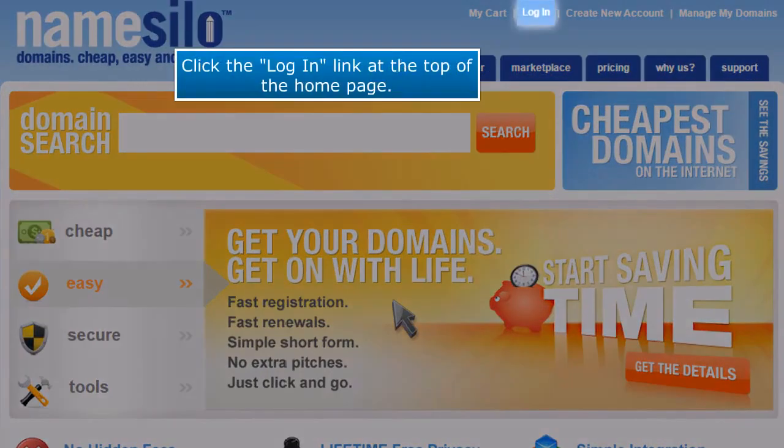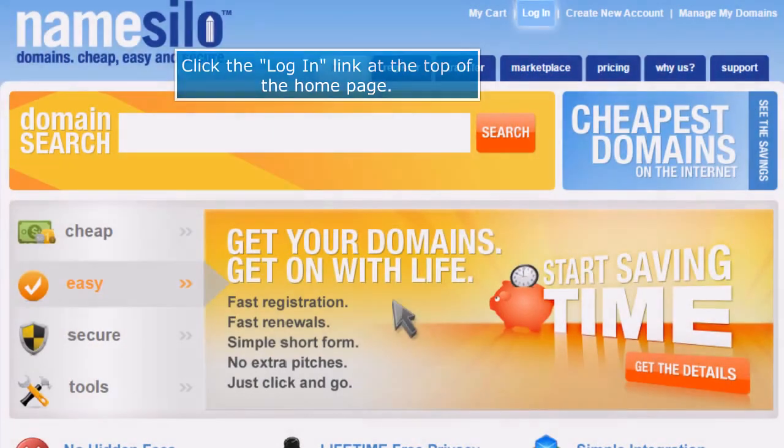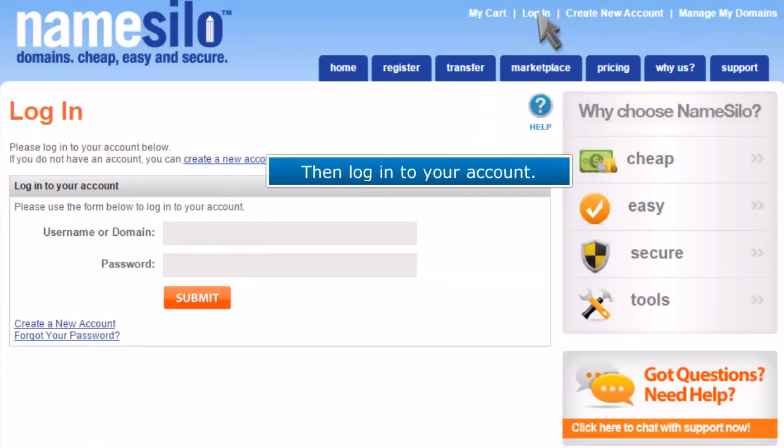Click the login link at the top of the homepage. Then log in to your account.